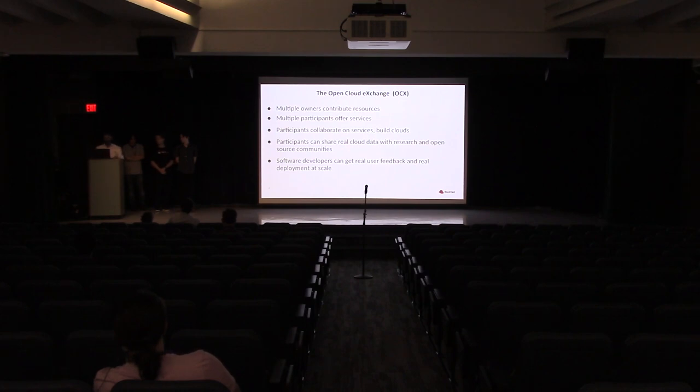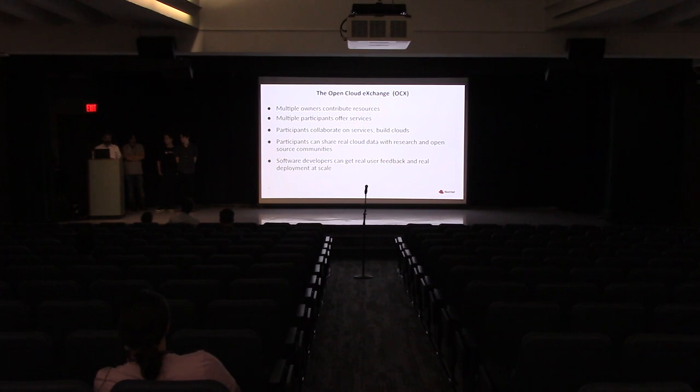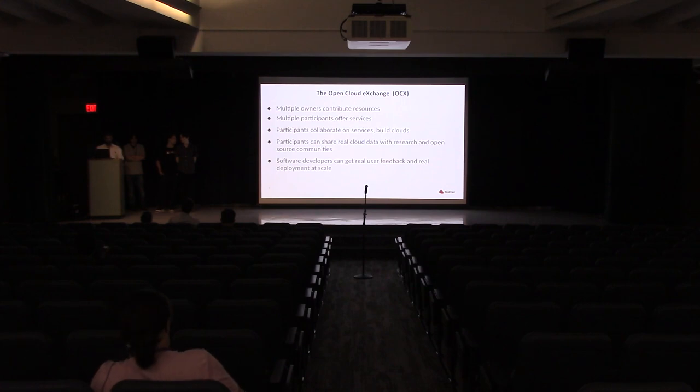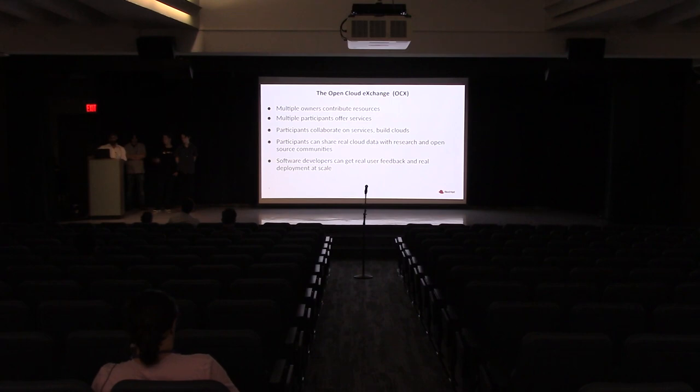For example, a hardware vendor can donate hardware, and researchers can build new algorithms or products. A developer can build an application and deploy them in the production environment, and they can get insights about their products or their approaches and also get real user feedback from these clouds.